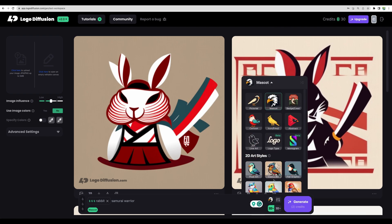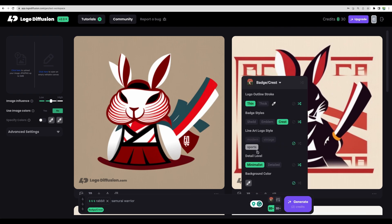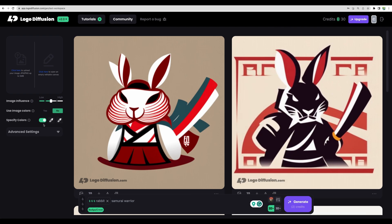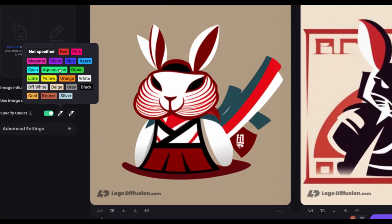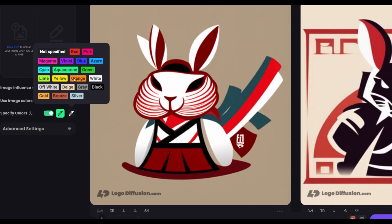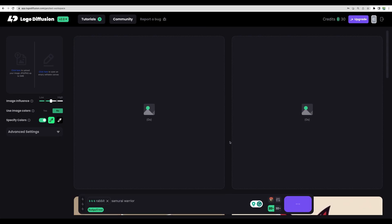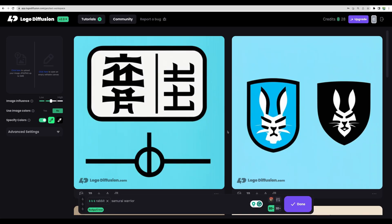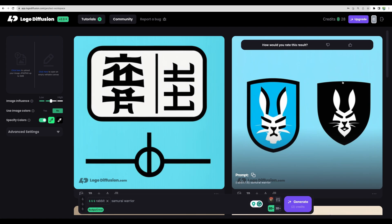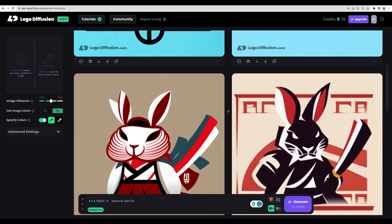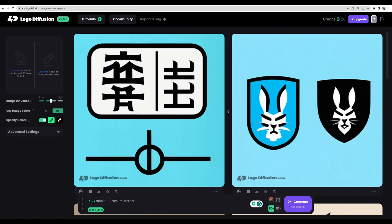Let's test a few more styles. That would be badge, sports minimalist. This time let's choose some colors — aquamarine and black. Let's generate. The one to the right looks great. I think you will need to play with the prompts to get your preferred result.